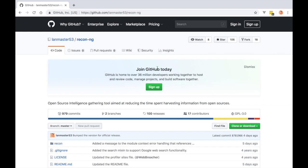Hello everybody. I toyed with the idea of throwing together an article about all the new stuff implemented in Recon-ng, but I realized that article would be very long — it would take you a long time to read, and about ten times longer to write. So instead I decided to do a quick screencast of the changes that have taken place, to give everybody an idea of what's new and how to use it.